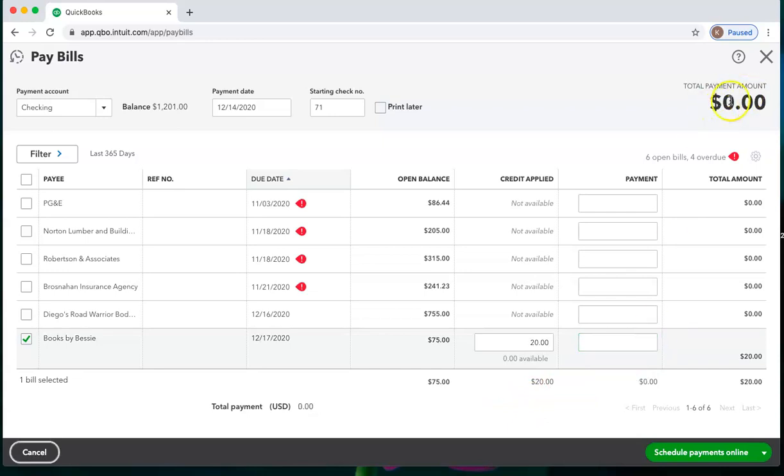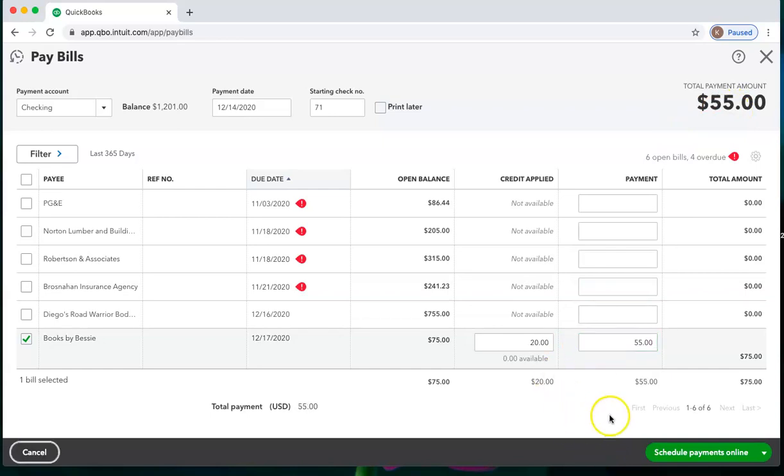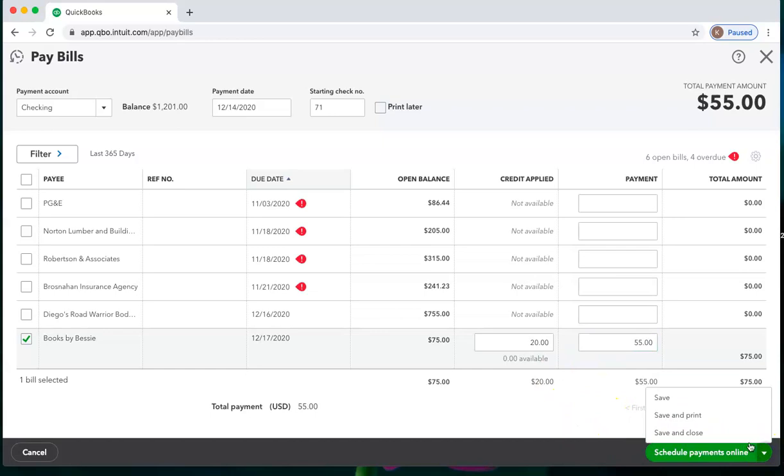And the total up here that would be drafting out of my checking account is zero. Or I can say yes, I'm going to pay the additional remaining balance and go ahead and save and close.